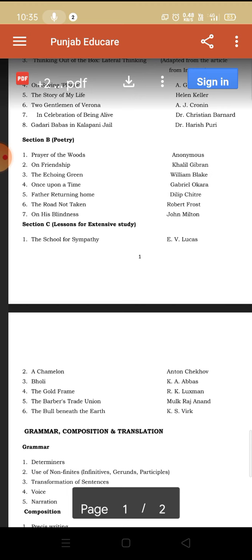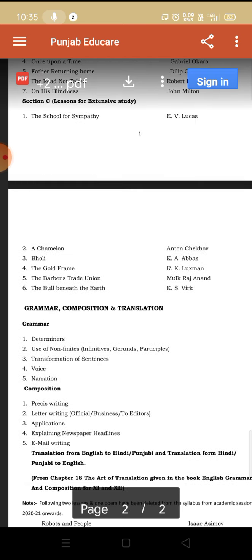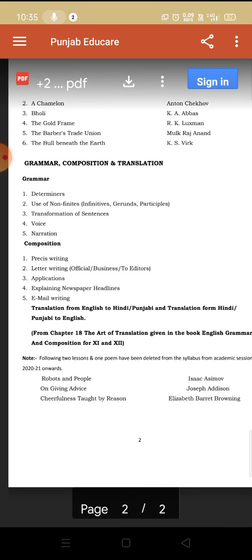Now if we talk about grammar, we have the topics: determiners, which you have already done in previous classes, use of non-finites, transformation of sentences, voice, and narration. These topics we will do in detail here. We also have precis writing, letter writing, applications, explaining newspaper headlines, email writing, and translation from English to Hindi, Punjabi, and from Punjabi to English.